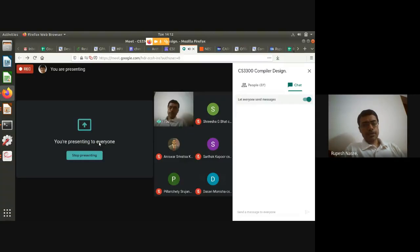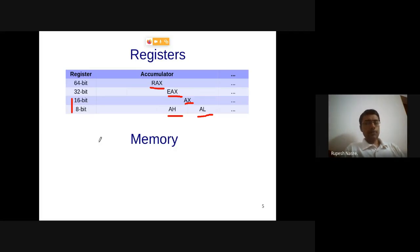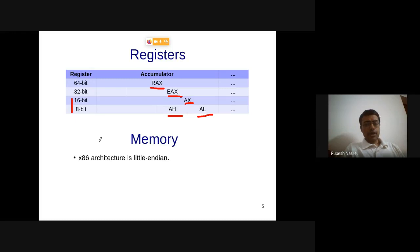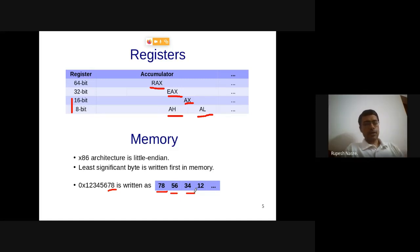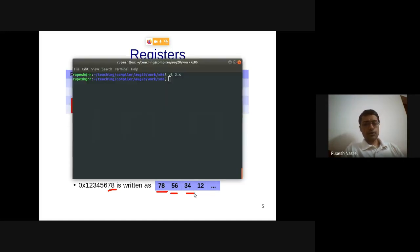An important aspect of x86 architecture is memory. Data stored in memory uses little-endian format, meaning the least significant byte is written first. For example, if you have 0x12345678, it is stored with 0x78 first. As you increase the memory address, the other bytes are written in order. We can confirm this with a simple C program.